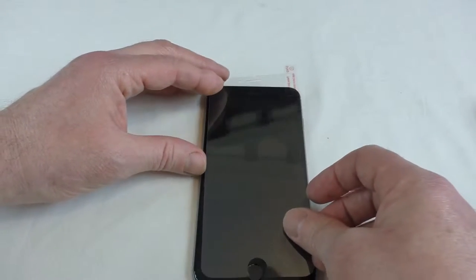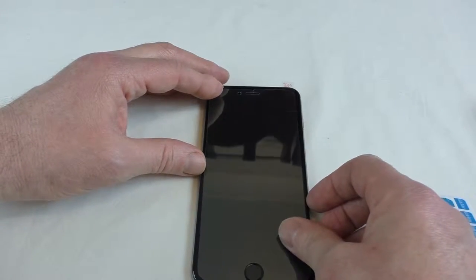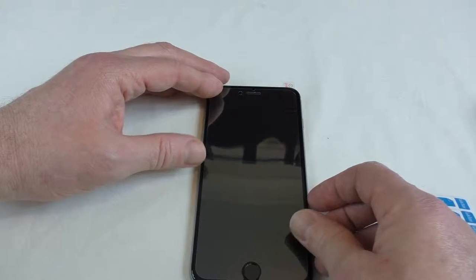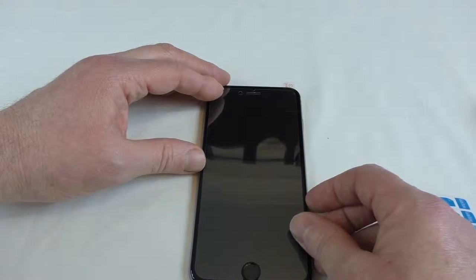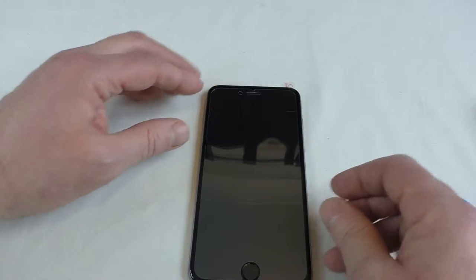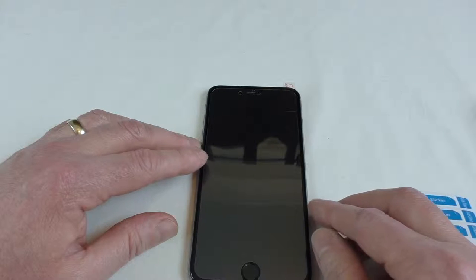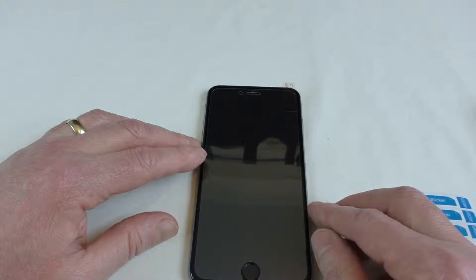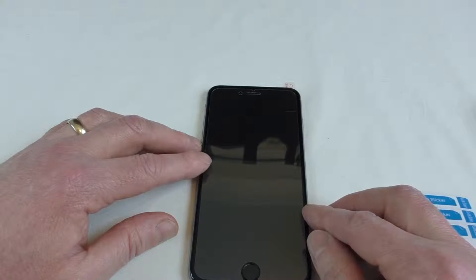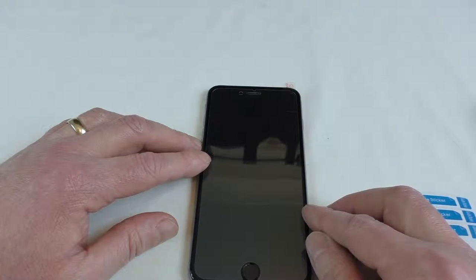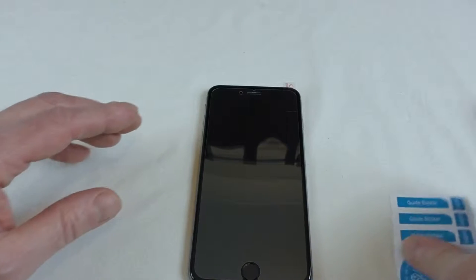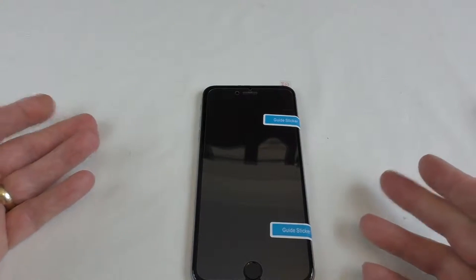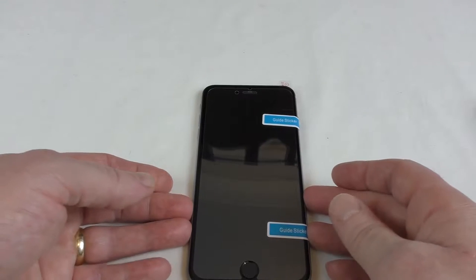So if I line that up in the correct position, that looks pretty much there. And get some of these guide stickers. Okay, so that's my guide stickers on.